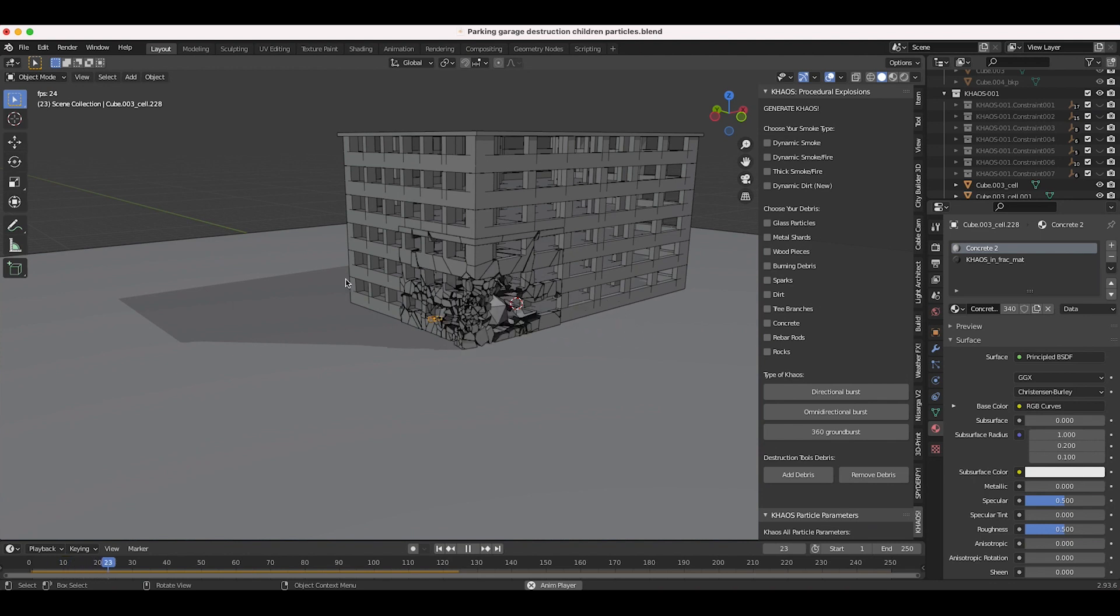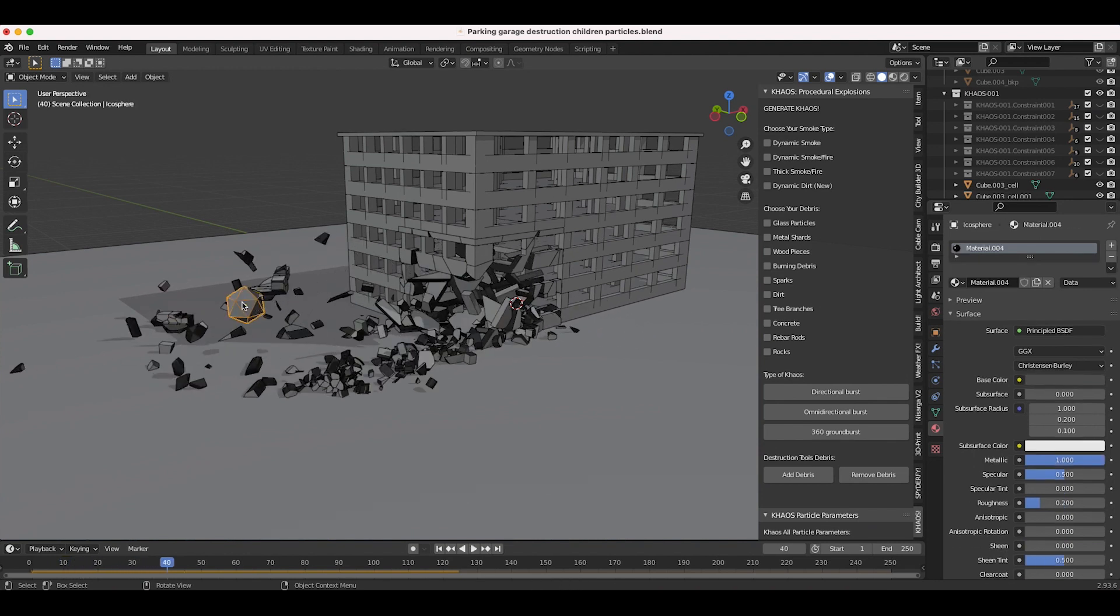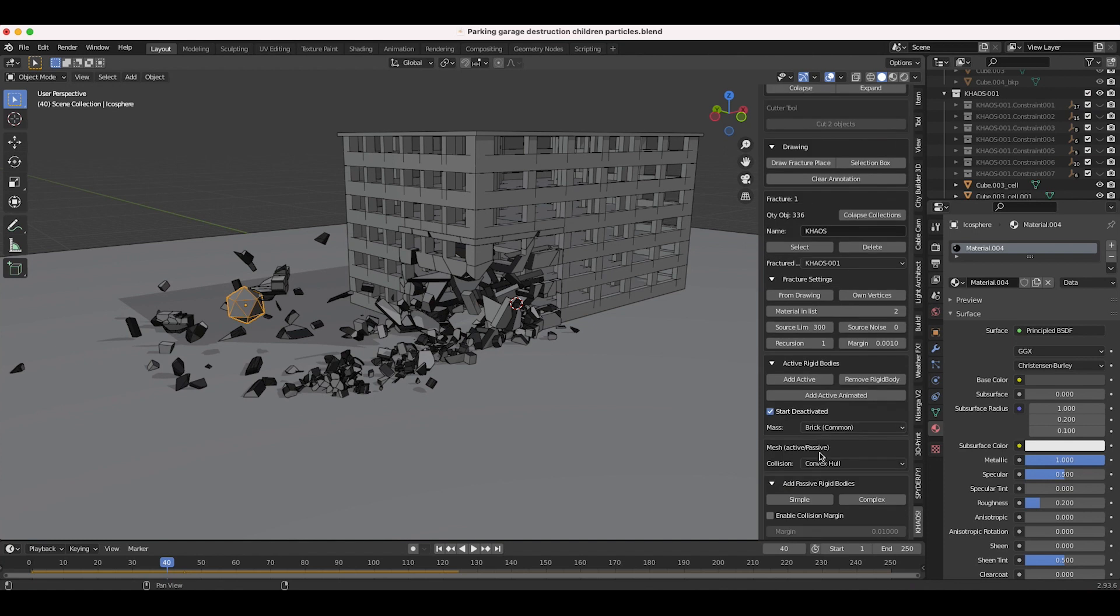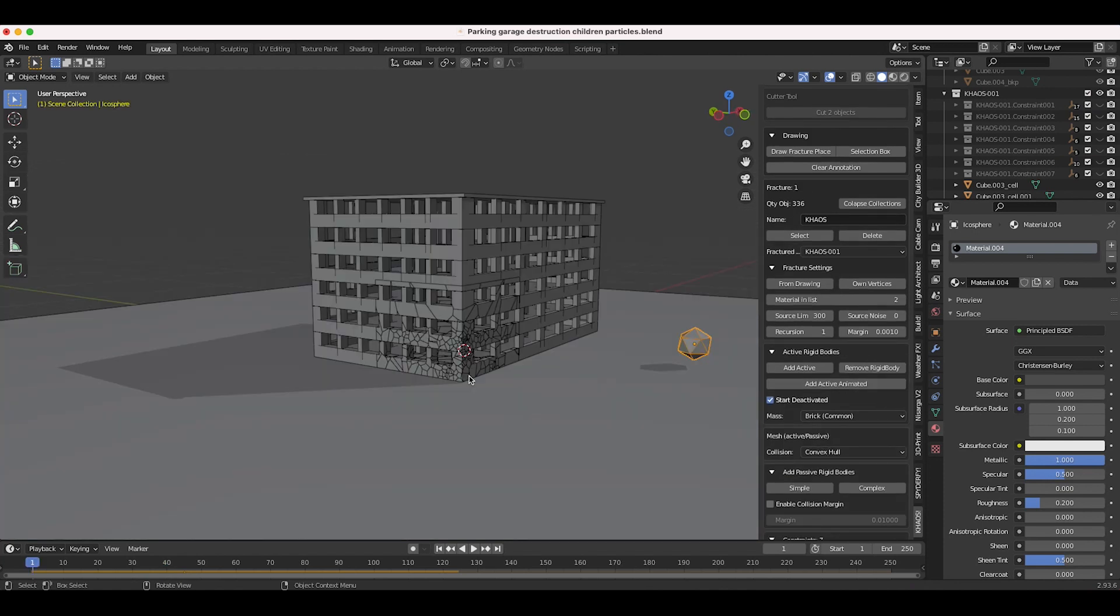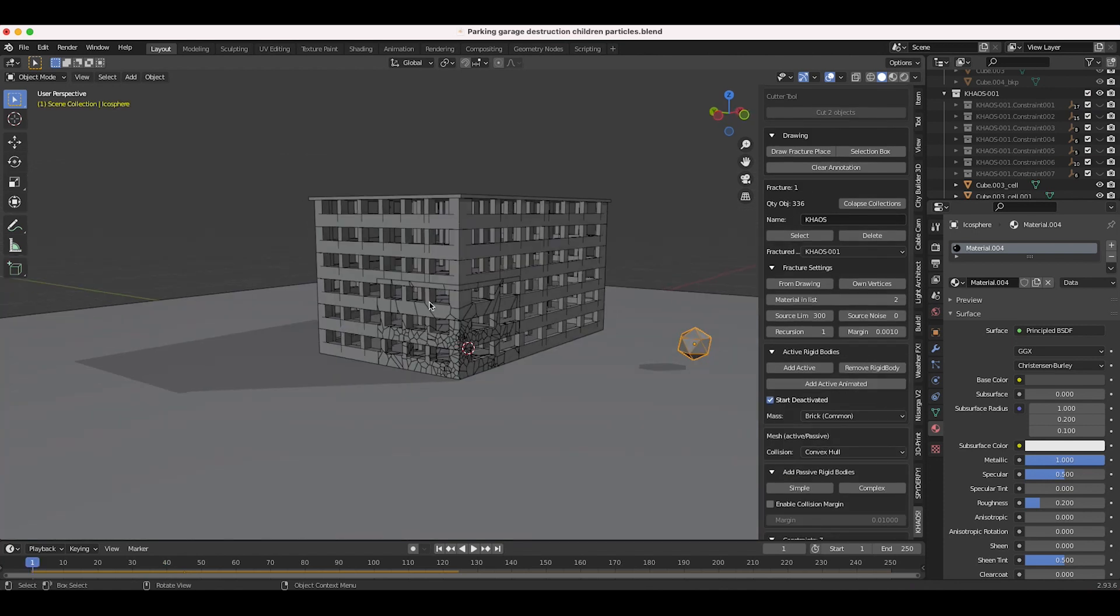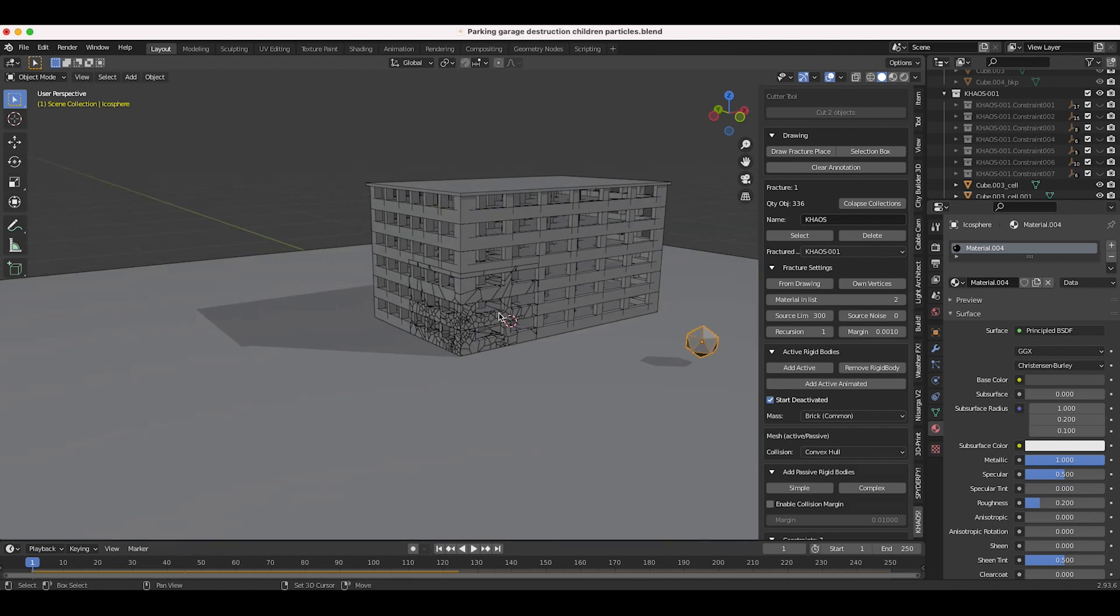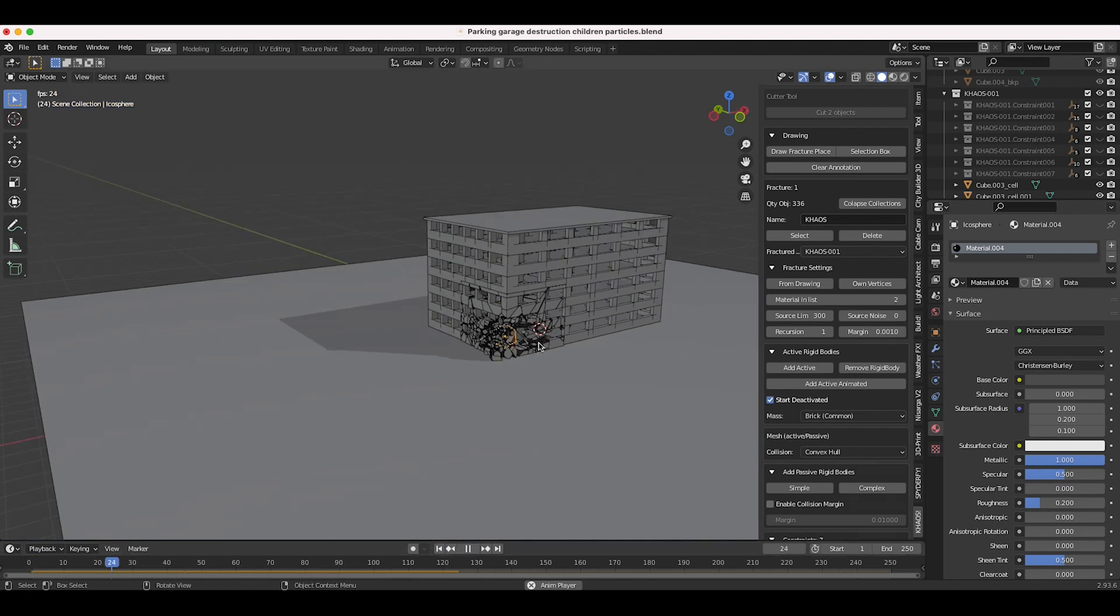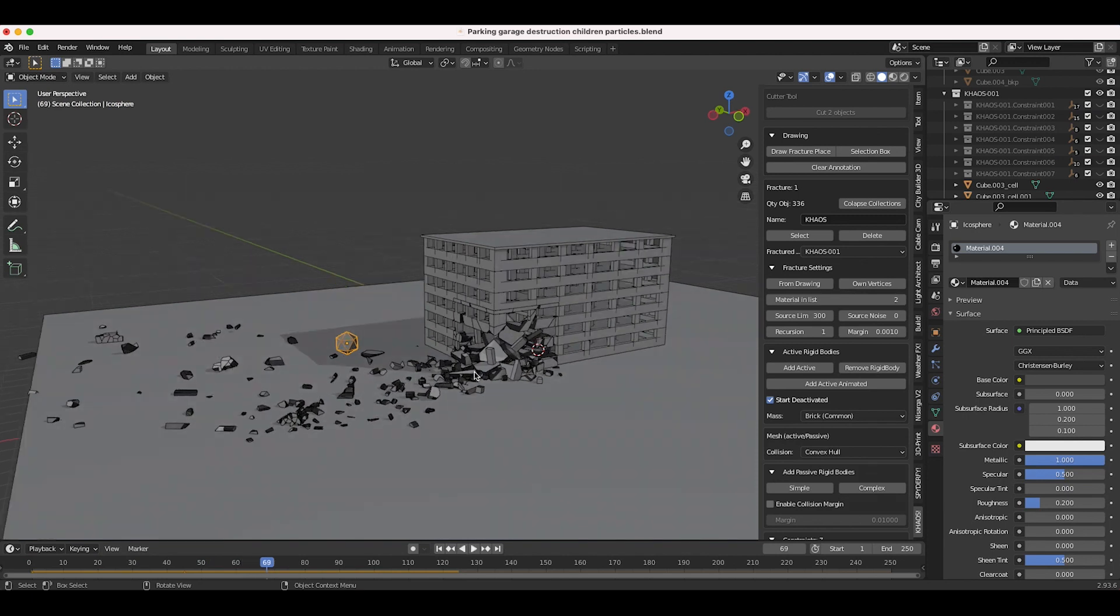So a pretty simple rigid body simulation. This icosphere is just an active animated rigid body which we've added through the button right here, and this is a pretty common way that I destroy objects - just simply fracture it, give it some constraints, and then animate a rigid body going through it.